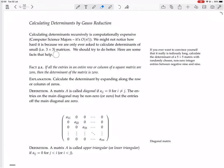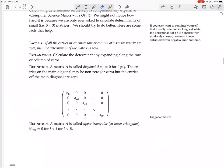Fact 1: If all the entries in an entire row or column of a square matrix are zero, then the determinant of the matrix is zero. Of course, because if you expand along the row or column of zeros, you'll get zero times all the minors, all the cofactors, so you'll get zero.